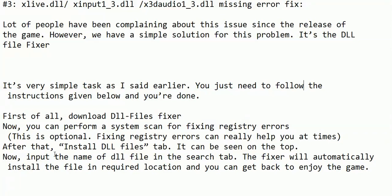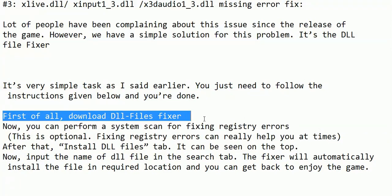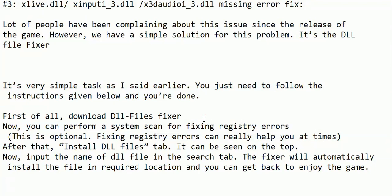First of all, download DLL file fixer. To download DLL file fixer, type on any search engine 'download DLL files fixer'. Go to the first link that comes up in the search engine, click on it and download DLL file fixer from it. Or you can go through the description of this video — I have pasted the link of this fixer from where you should download DLL file fixer.